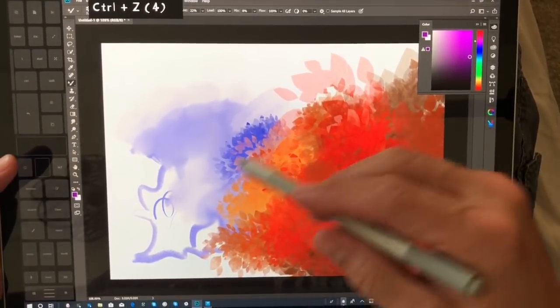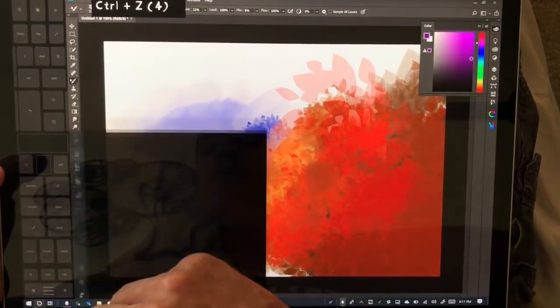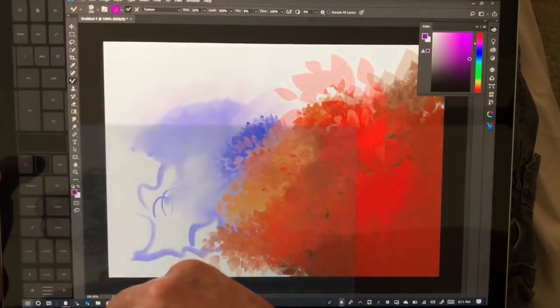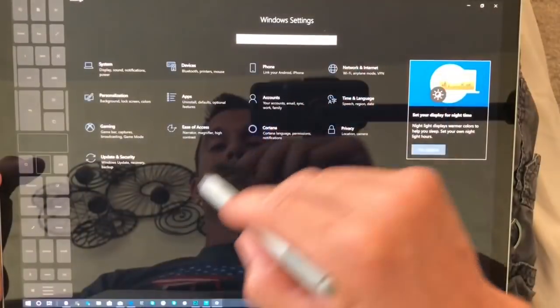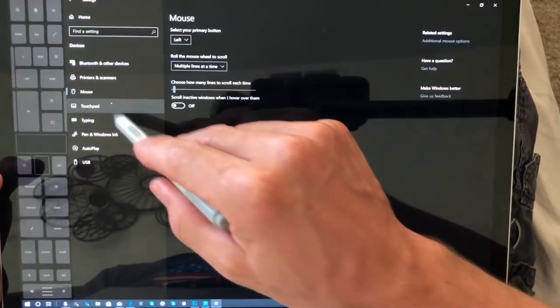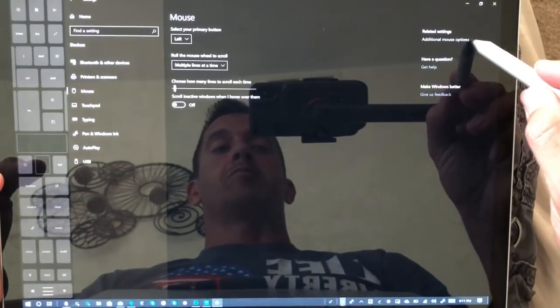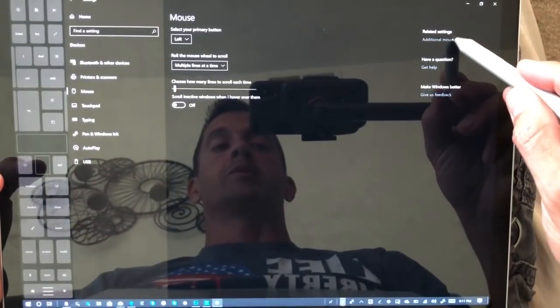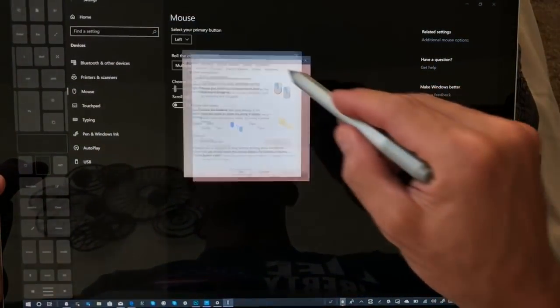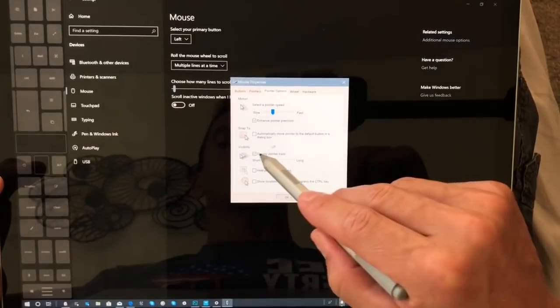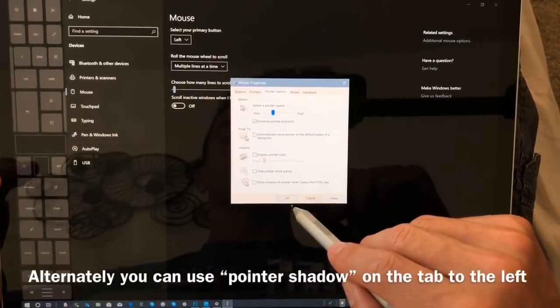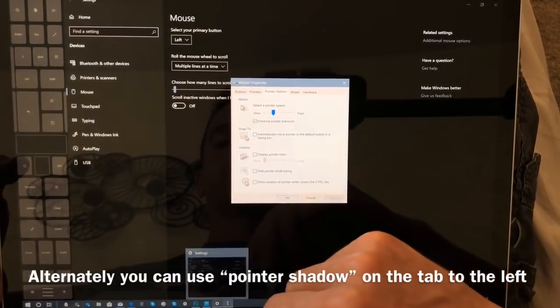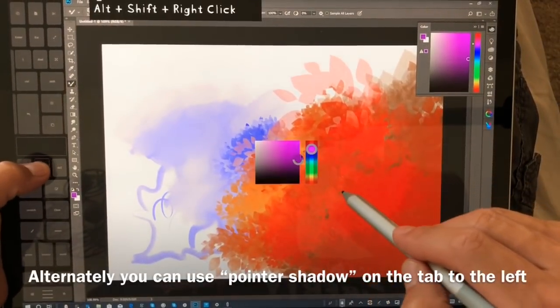So here, let's go into Settings, Devices, Mouse, Additional Mouse Properties, and then right here. I know that we've toyed with this before. Display pointer trails - we're going to turn that off. I'm going to demonstrate what that looks like.